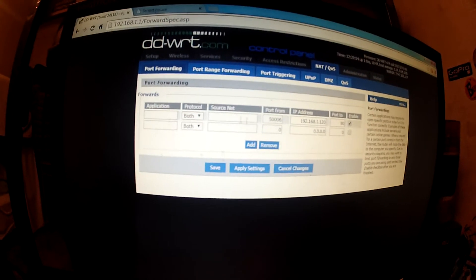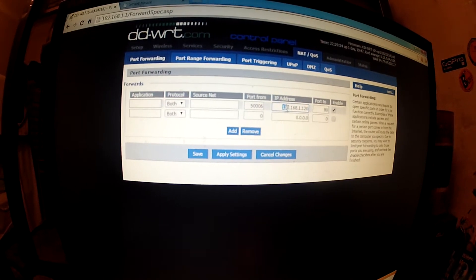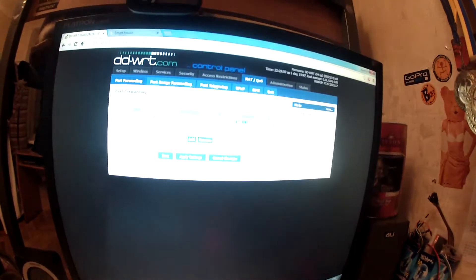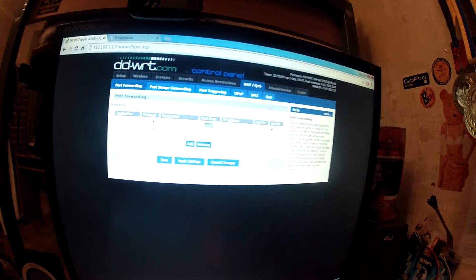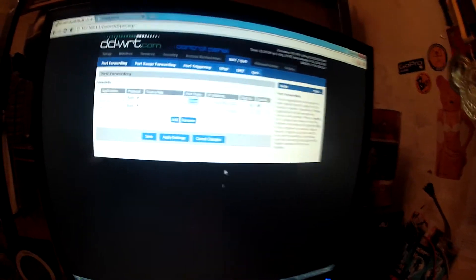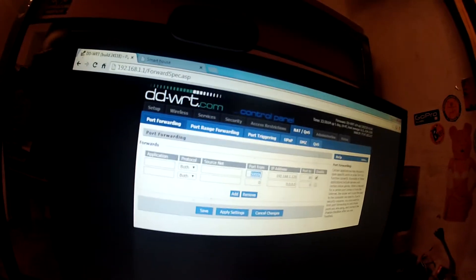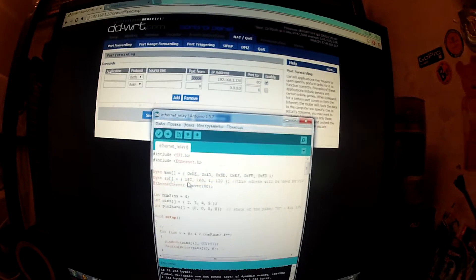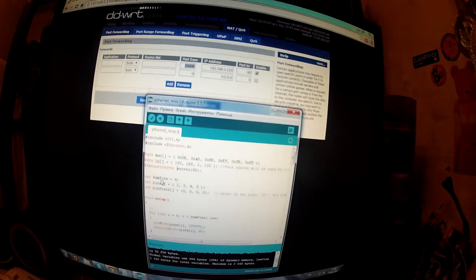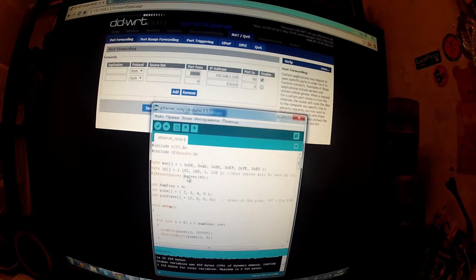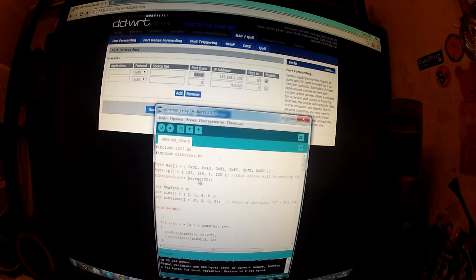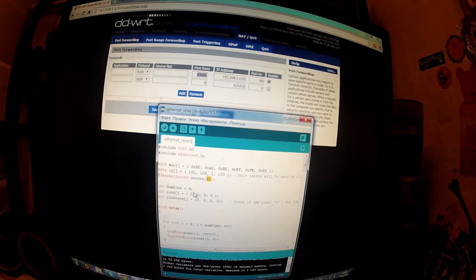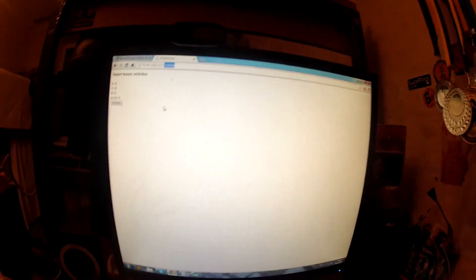In that thing we should write our IP address of the Ethernet shield server, and we should write port from and port to. This is the IP address and port that was mentioned in the Arduino sketch. You can see the IP address and you also can see that port. So let's see how it works.